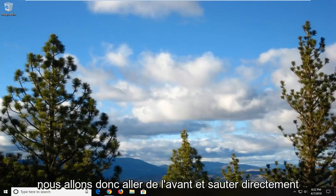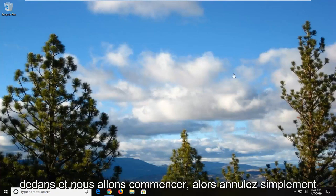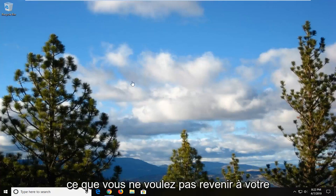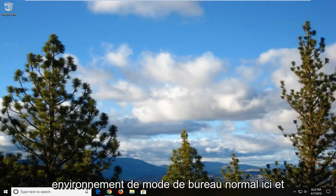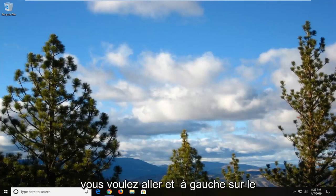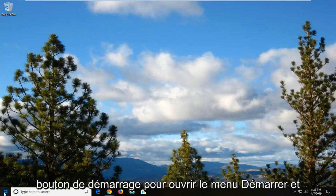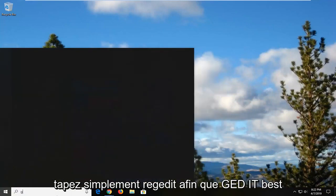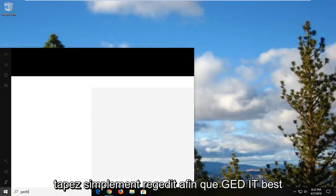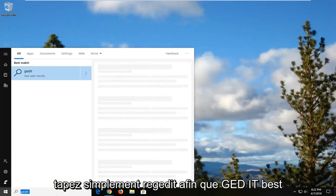So we're going to jump right into it. Just cancel out of that or restart your computer. You want to get back to your normal desktop environment. Go and left click on the start button to open up the start menu and type in regedit, R-E-G-E-D-I-T.